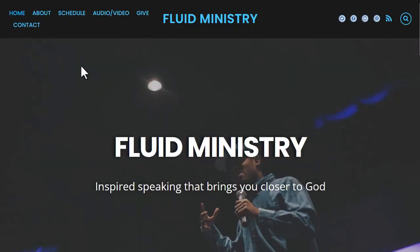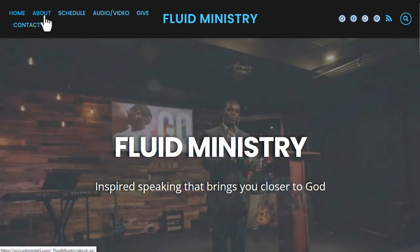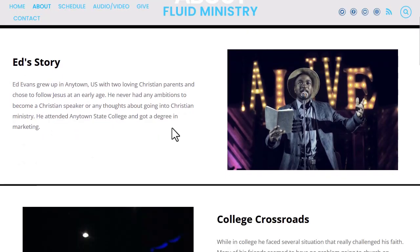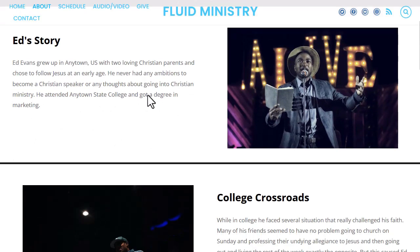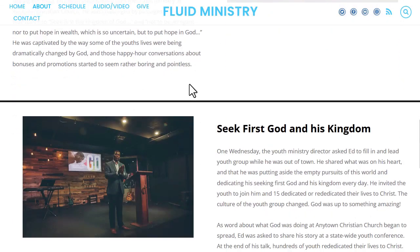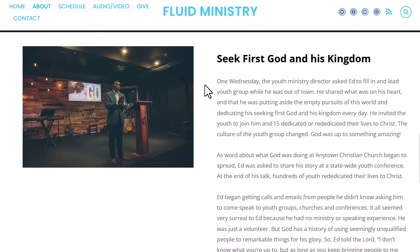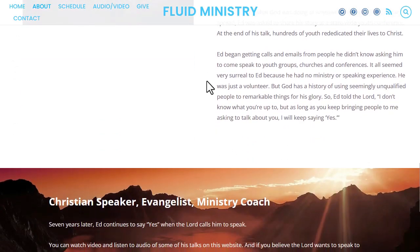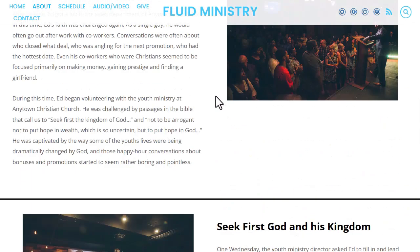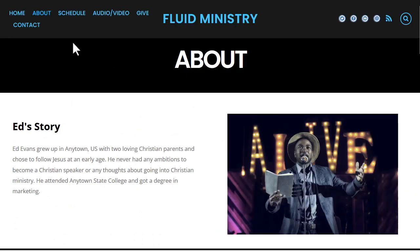The about page is designed to give a little bit more background behind the ministry. In it, we've got the story of the founder — a little bit more about their story, images from their story — and it really gets to the heart of what the ministry is all about. You have the option to fill in your story here to create your own about page.